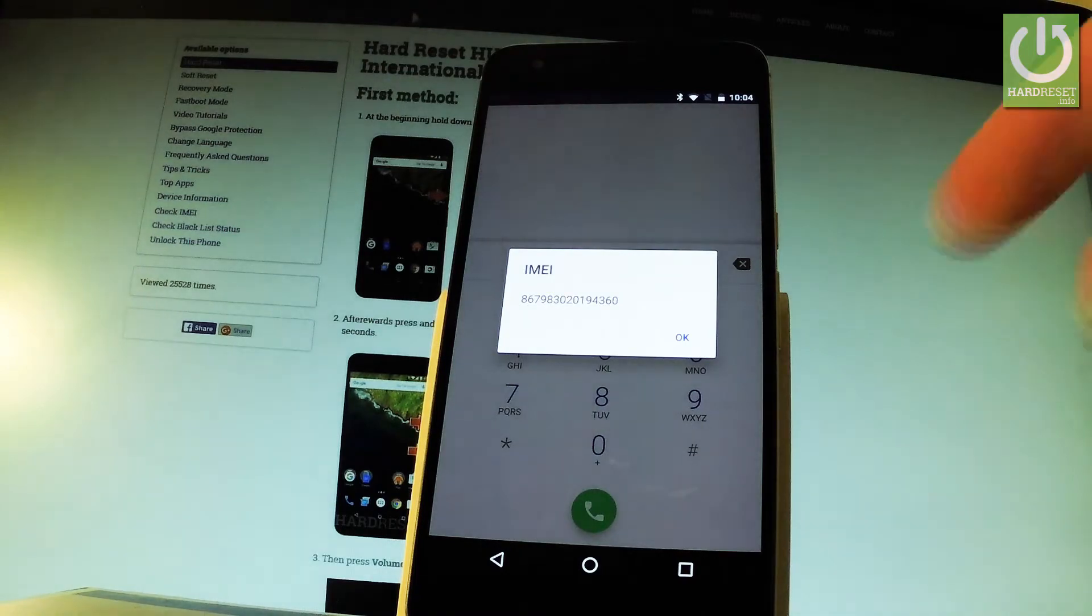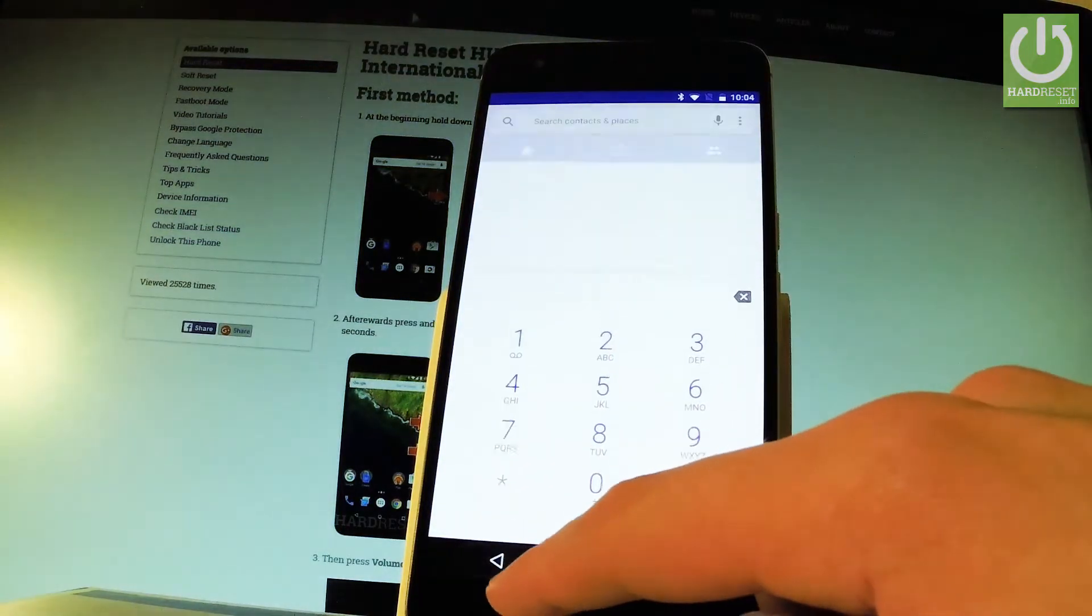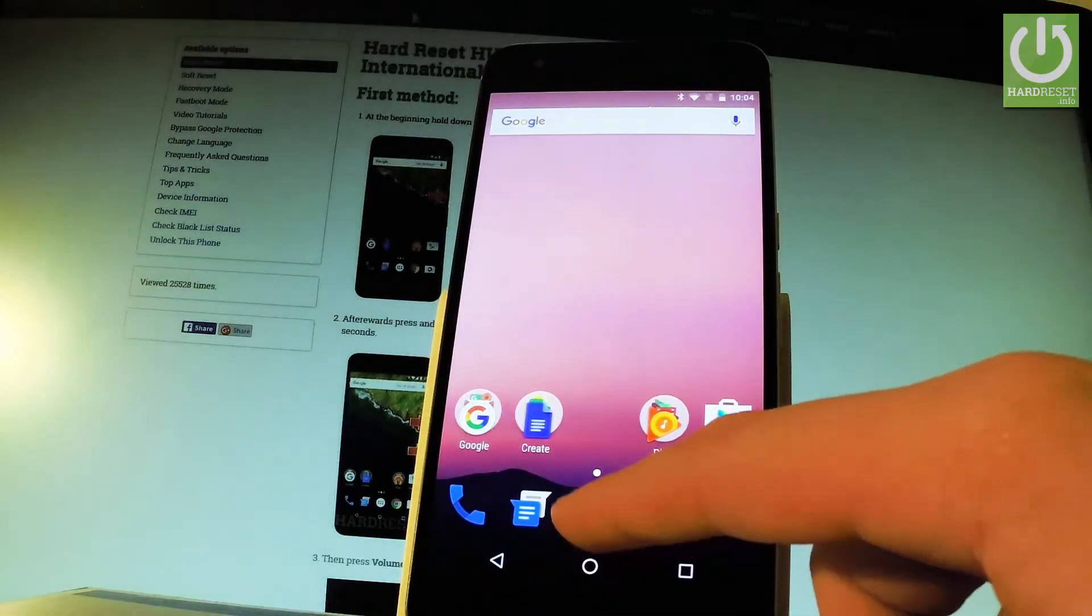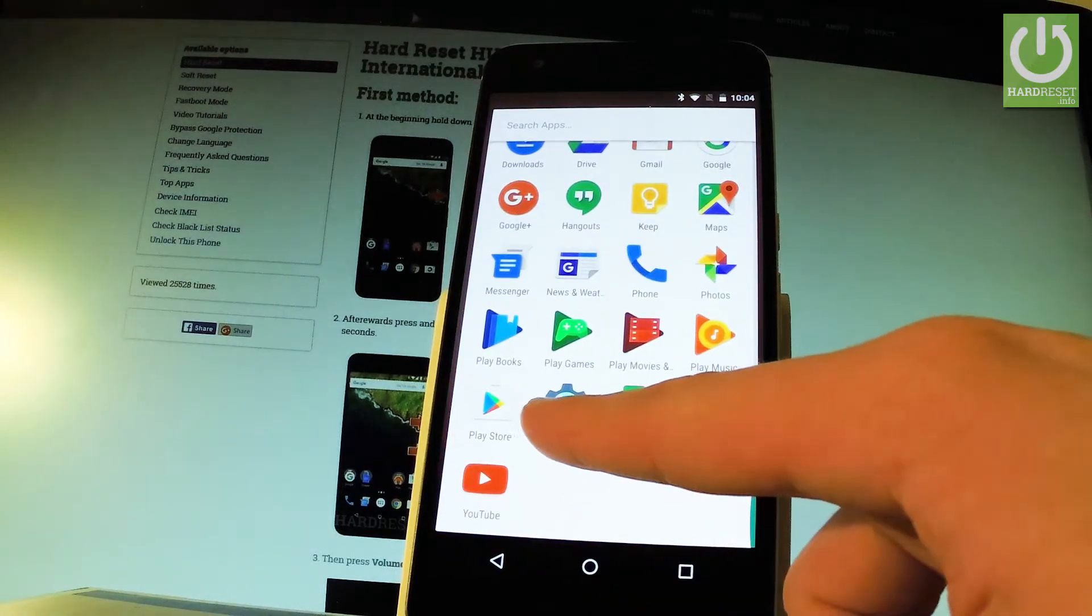To close this window simply tap OK. Now let me go back to the home screen, let's tap apps icon, find and select settings.